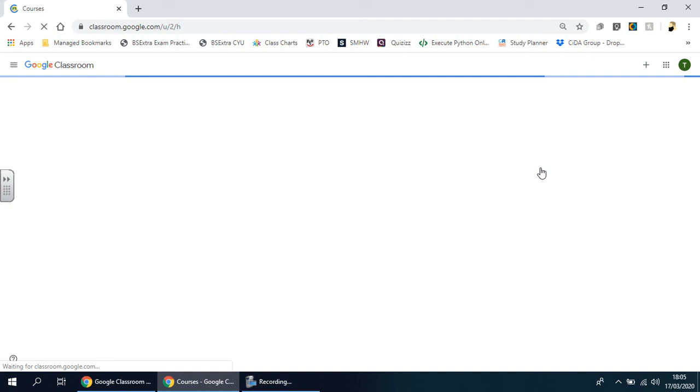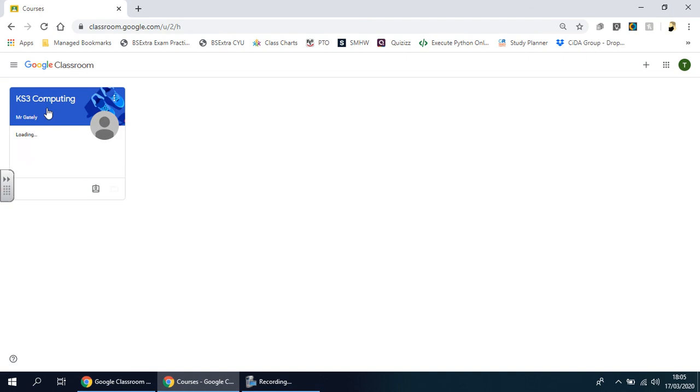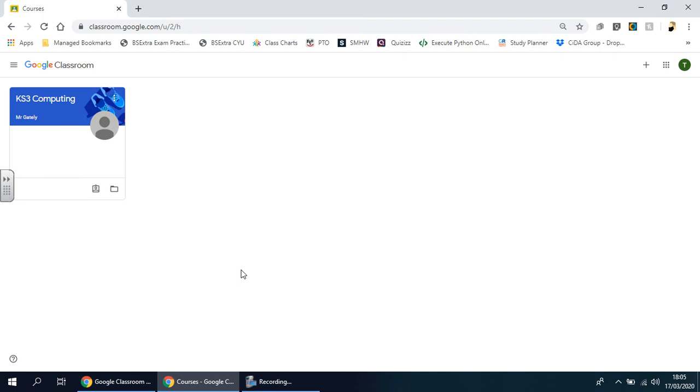When you do that, if you've used it before, you'll go straight to this page and see all the classes you're already registered to. For this example, I'm going to show you how to sign yourself up in case you've never been before.